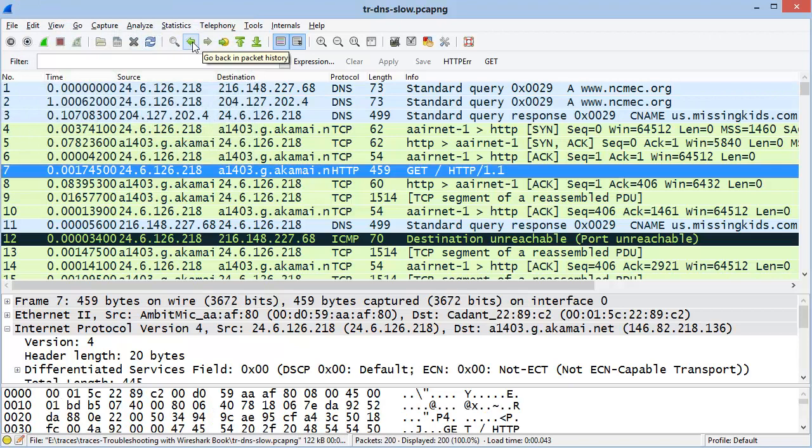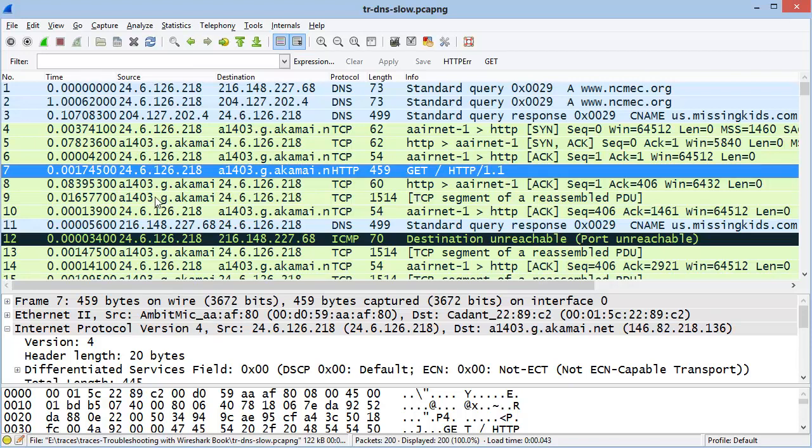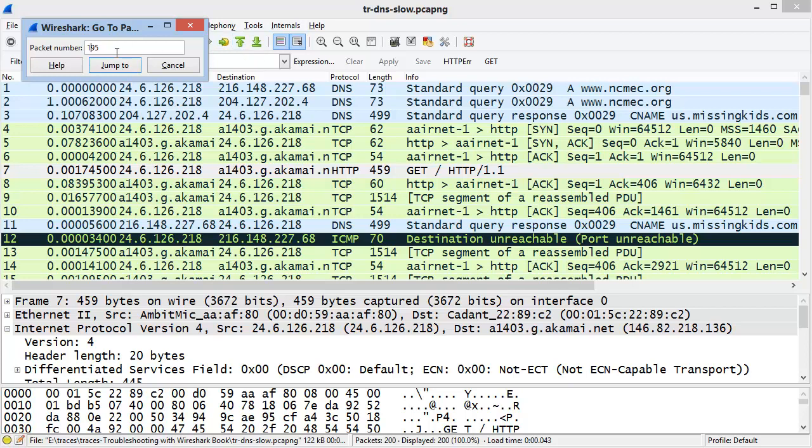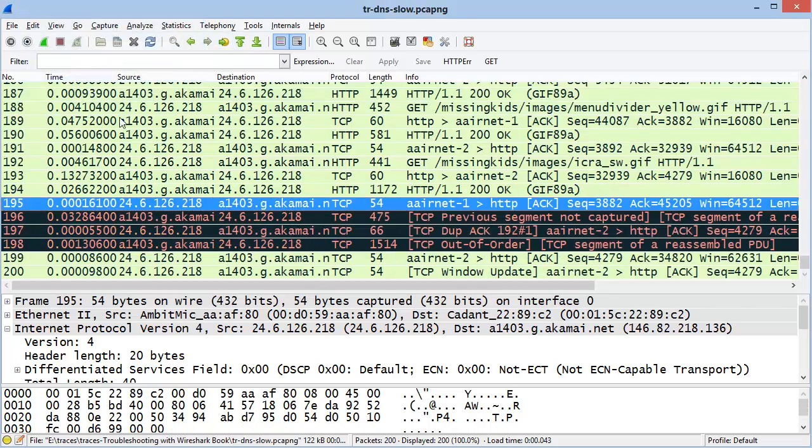The next buttons deal with navigation. If I had found additional packets that contain GET, I can use the forward and backwards to move amongst those packets. In addition, the next button takes us to a specific packet based on a packet number. So if I wanted to go to packet number 195, let's say 195, I'll type that in and click Jump To to jump directly to that packet.